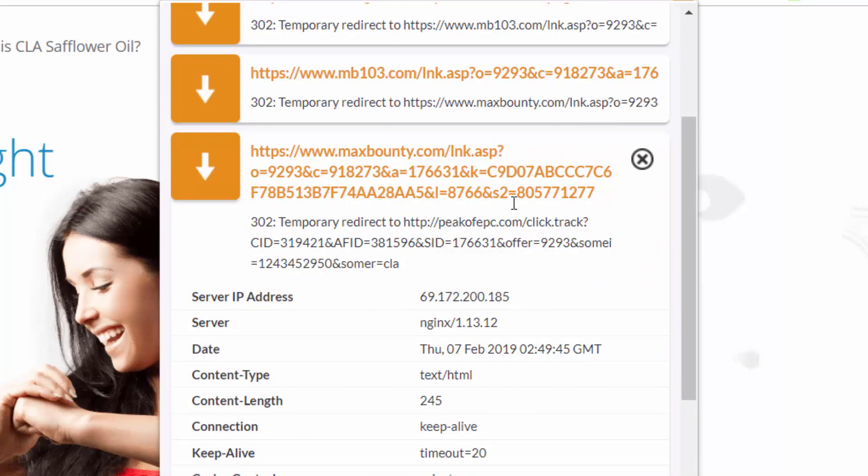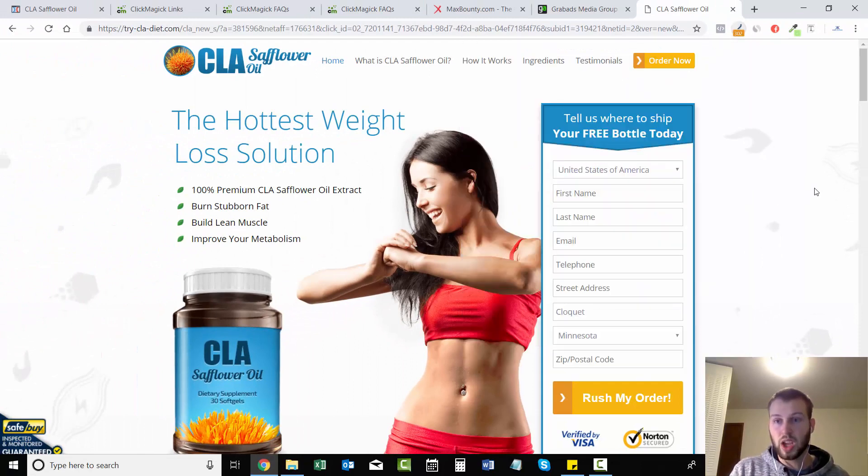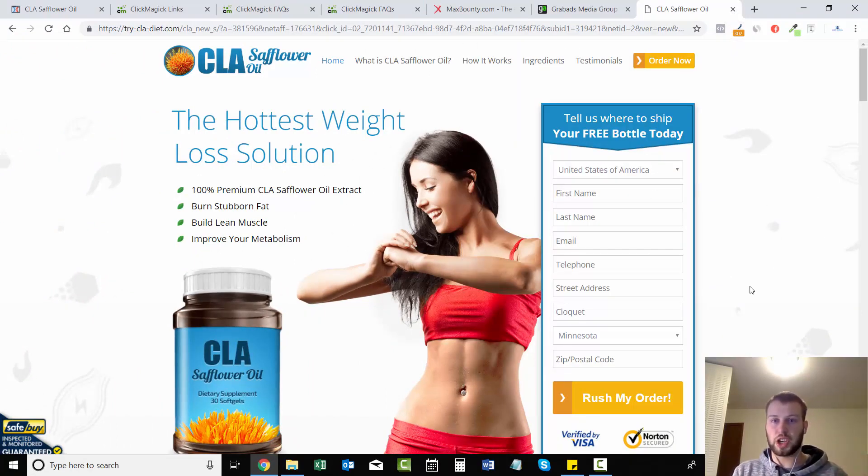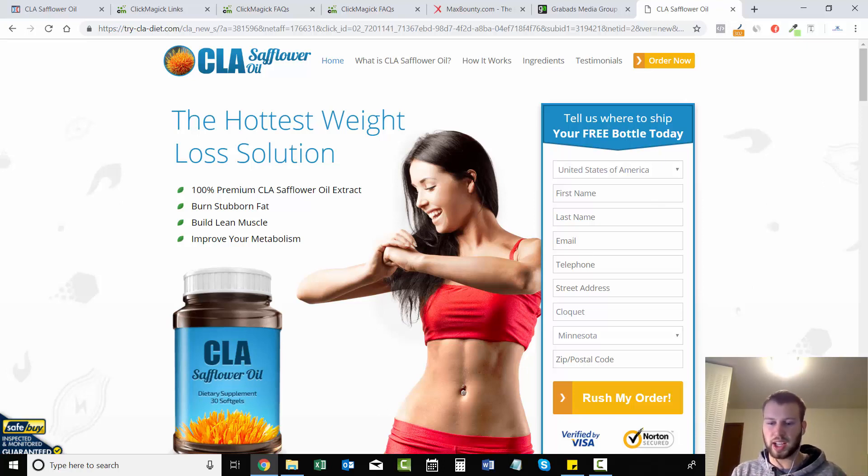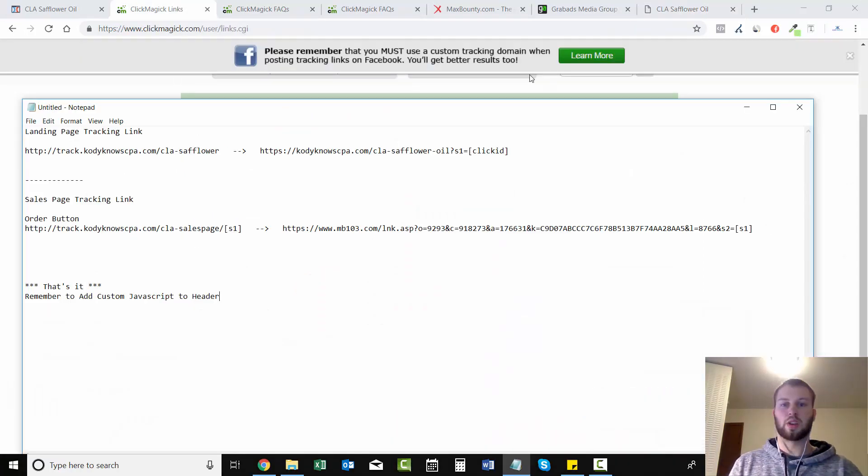So you guys might be wondering why can't I just put &s2=clickID from the end of the landing page link? It just doesn't work that way. We have to pass it through the s1 and then we have to transfer it to the s2 because that's how they track it. So I hope that wasn't too confusing for you. I'm going to pause the video and kind of write out all the steps that we took in a notepad to try to clear things up.